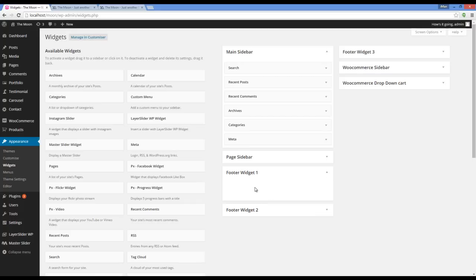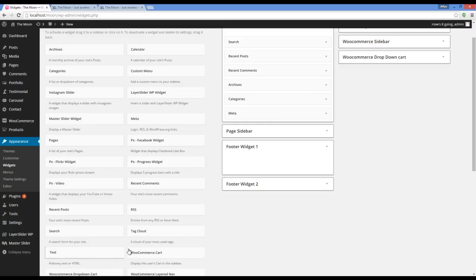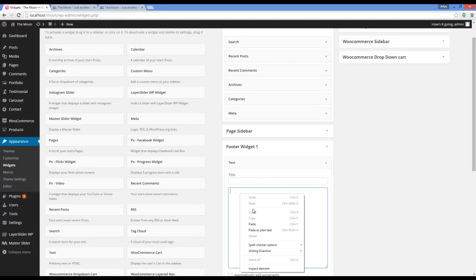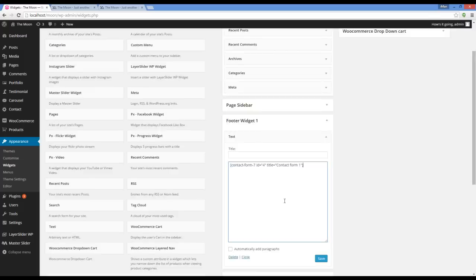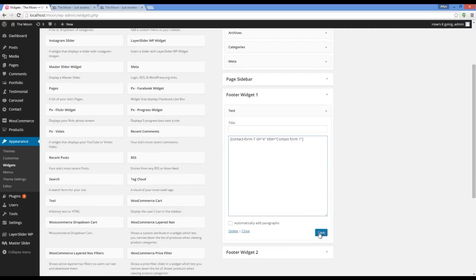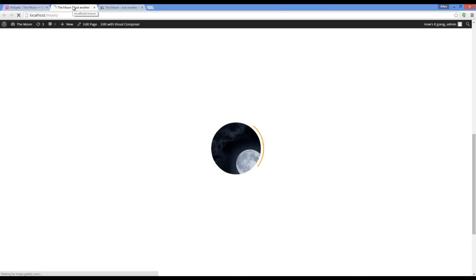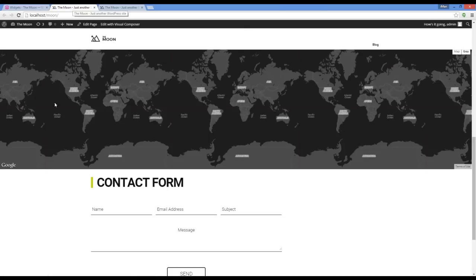I'm going to put a text widget here and add the shortcode to the contact form. Checking the website — here you can see the contact form is added.